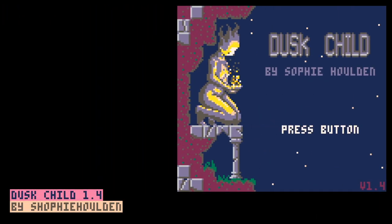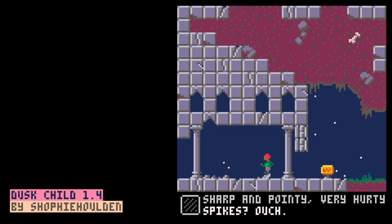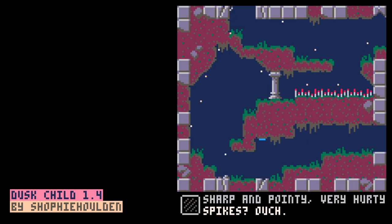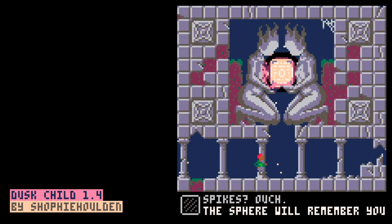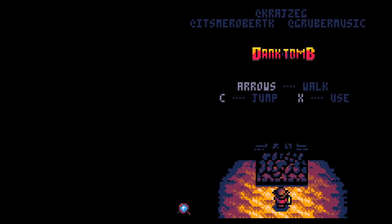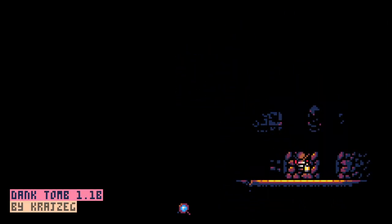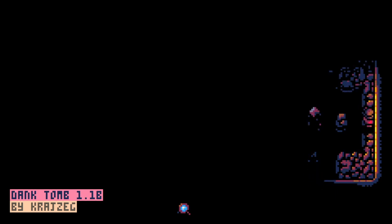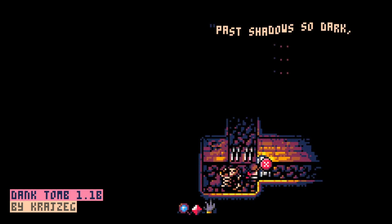Dusk Child by Sophie Holden sits comfortably somewhere between Metroid and Myst. It's an open-world platformer where you explore an ancient ruin, solving puzzles as you slowly unravel the history of the people who built this place. It's a true Pico 8 masterpiece. Dank Tomb by Kreisek is one big Zelda dungeon filled with puzzles, deadly traps, collectibles, unlockable abilities, and hidden secrets. And if that doesn't blow your mind, the real-time lightning will certainly seal the deal.